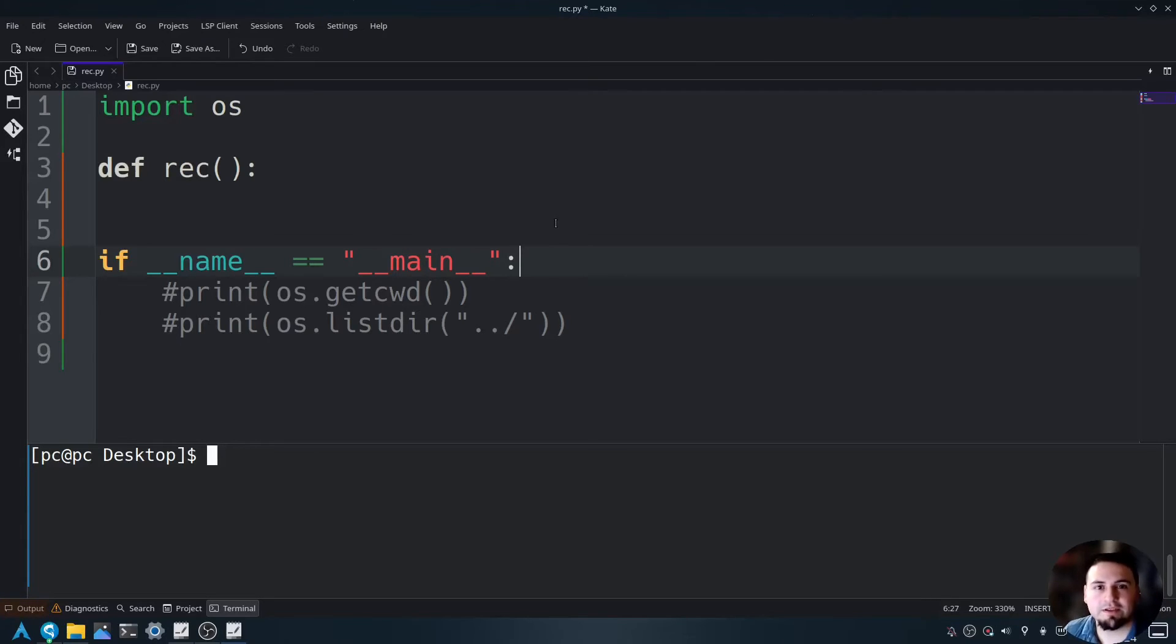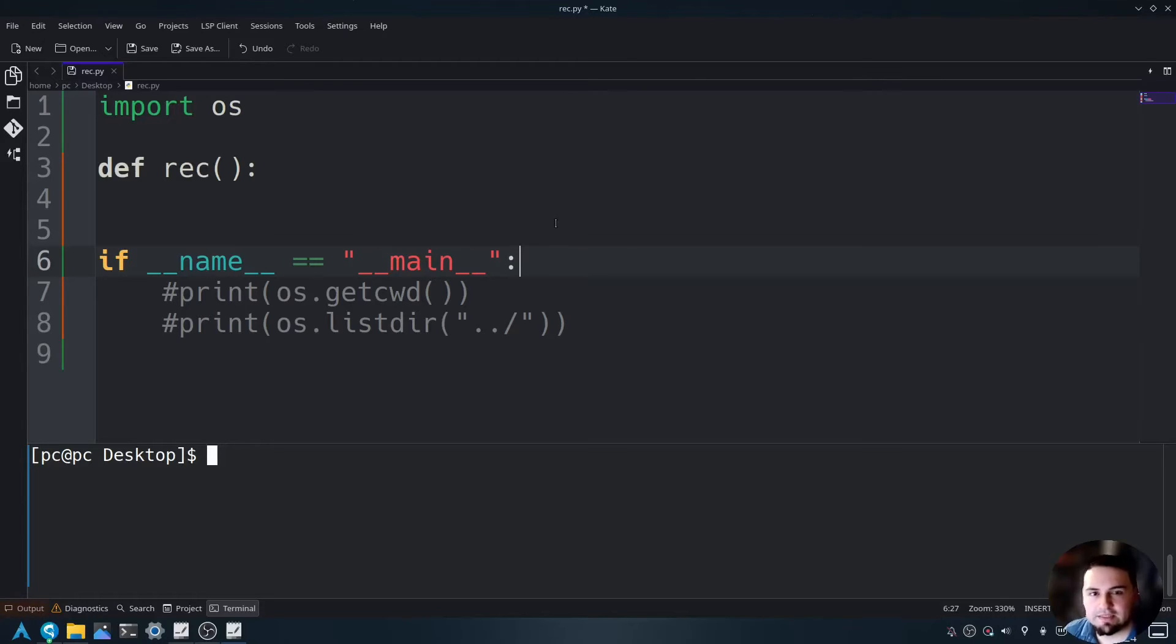I am on Linux, so your file structure may be different if you're using Windows. You may see C forward slash users. It depends on what operating system you're using.